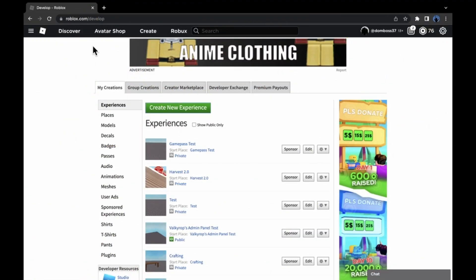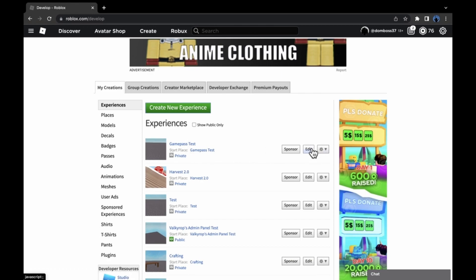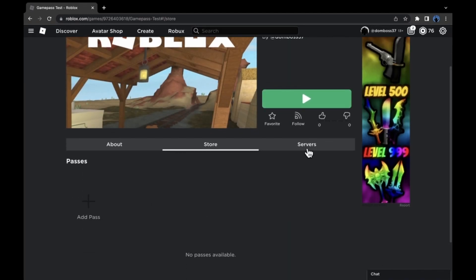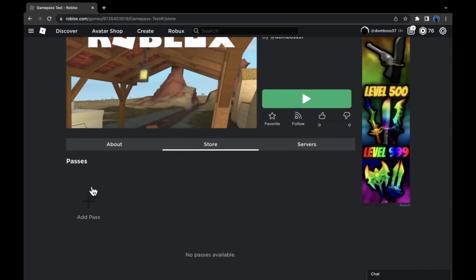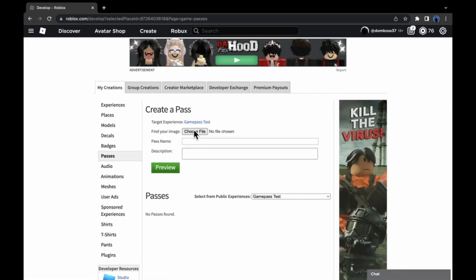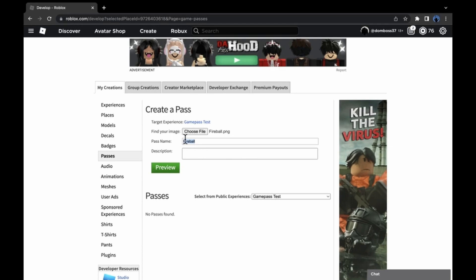Here I am on the Roblox website. I clicked the Create tab and the first thing in my experience is 'game pass test'. What you're going to want to do is click on the start place, go to the Store, and you should see this. All you're going to want to do is click 'Add Pass', and here you're going to want to choose an image for your game pass. I just went ahead and chose a random fireball image.